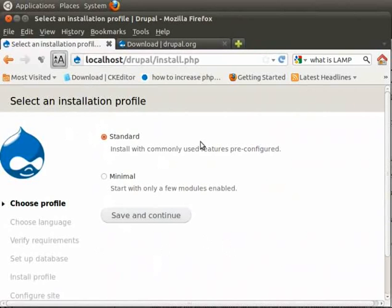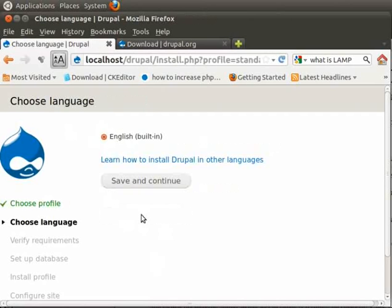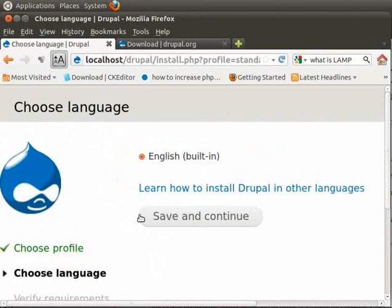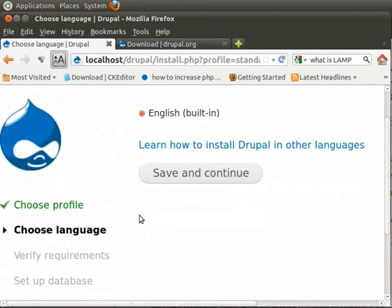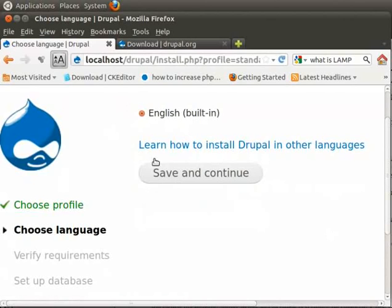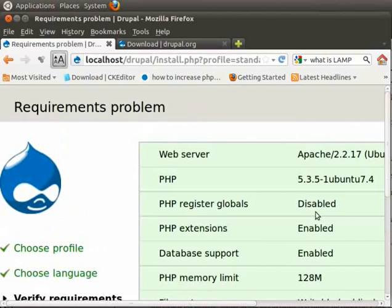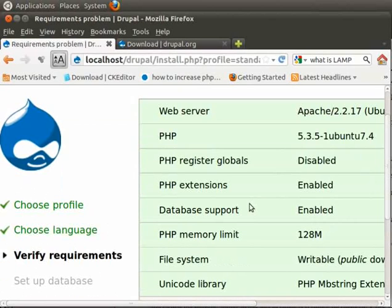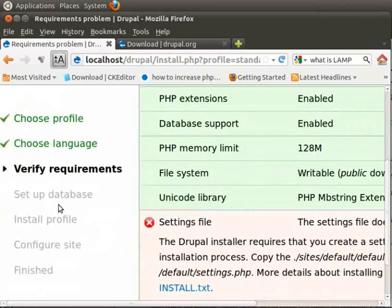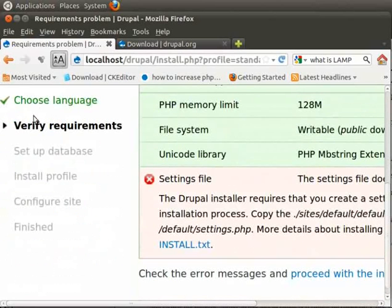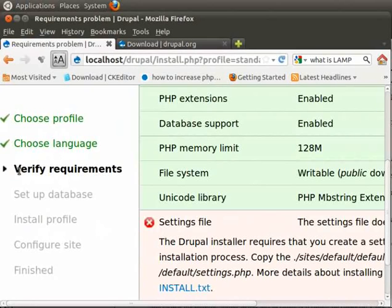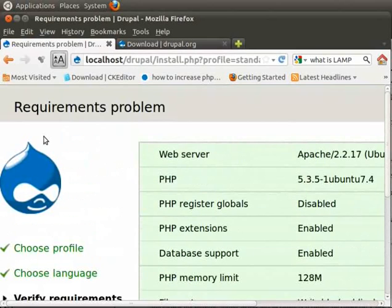This will start installation script and the first screen is displayed. We will go ahead with standard option, save and continue. I will just increase font size. Let it be in English. You can also install Drupal in many other languages. Let's use default option now. Save and continue. You see on left side as and when steps are done, there is green check mark appearing in front of it. There are some seven steps to complete.